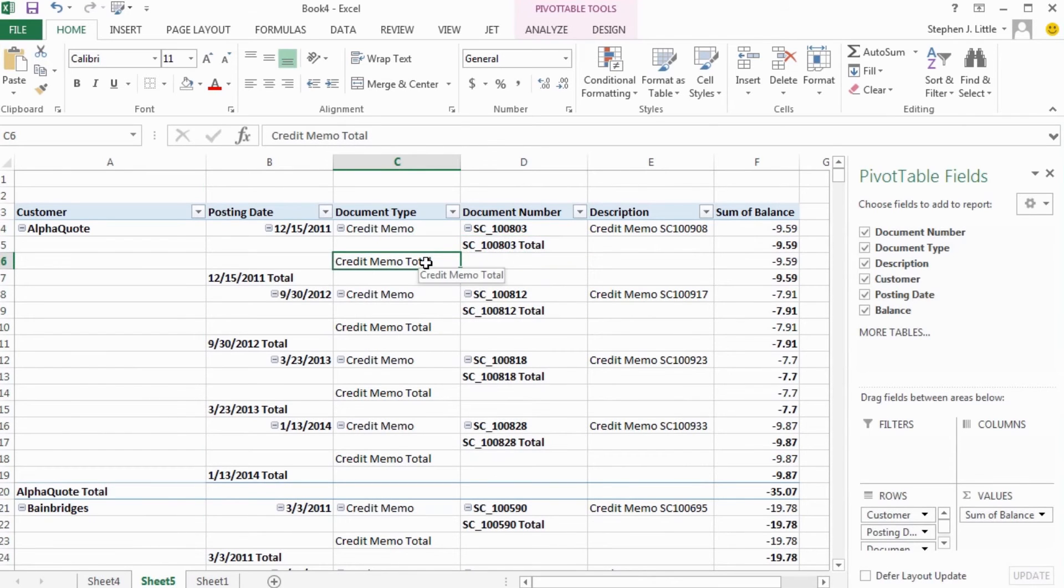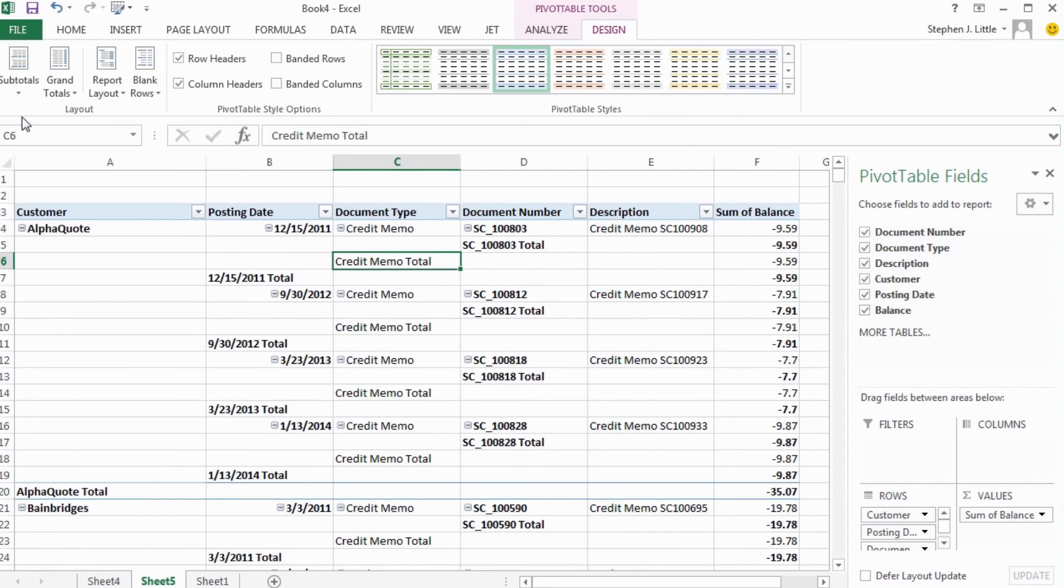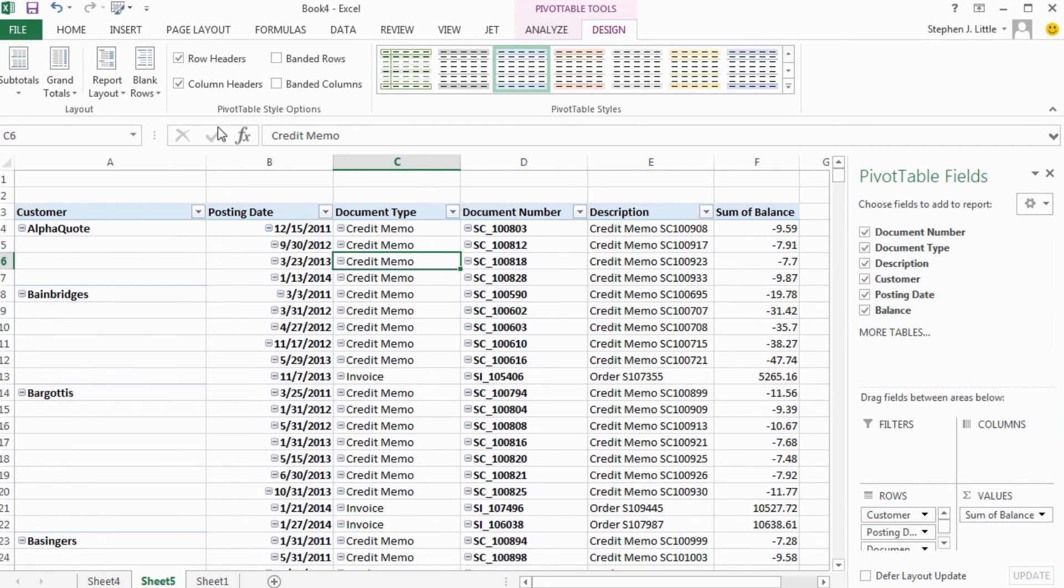To eliminate these, I'll select the subtotals button in the pivot table design ribbon, and then choose the option, do not show subtotals.